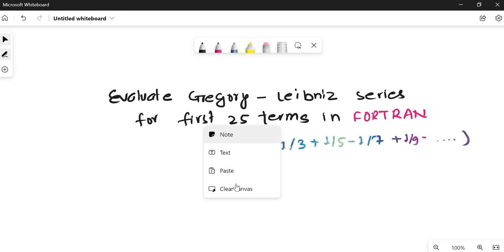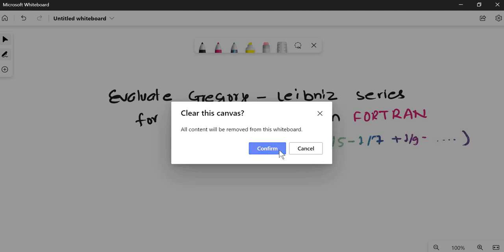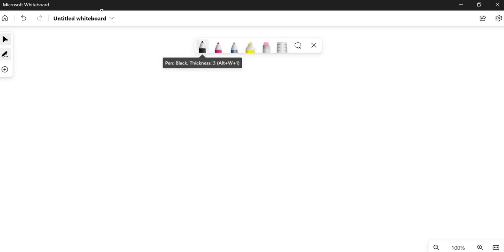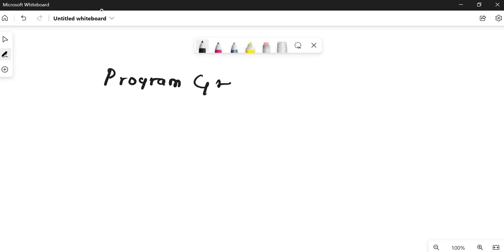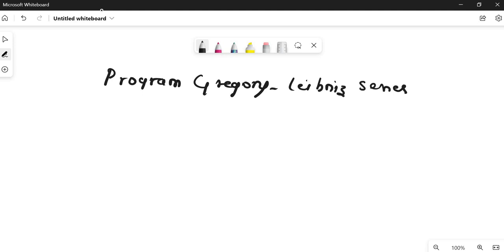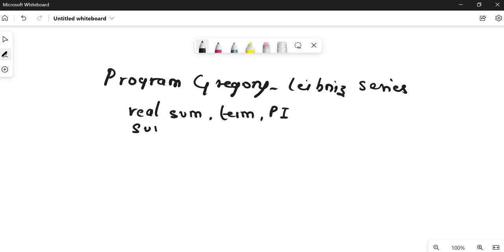We are going to solve this using Fortran. First, I'll write the name of the program: 'program gregory_leibniz_series'. Now let's declare our variables as real, because the value of pi is a real number. I'm going to declare three variables: sum, term, and pi. Initially I'm setting the value of sum to zero.